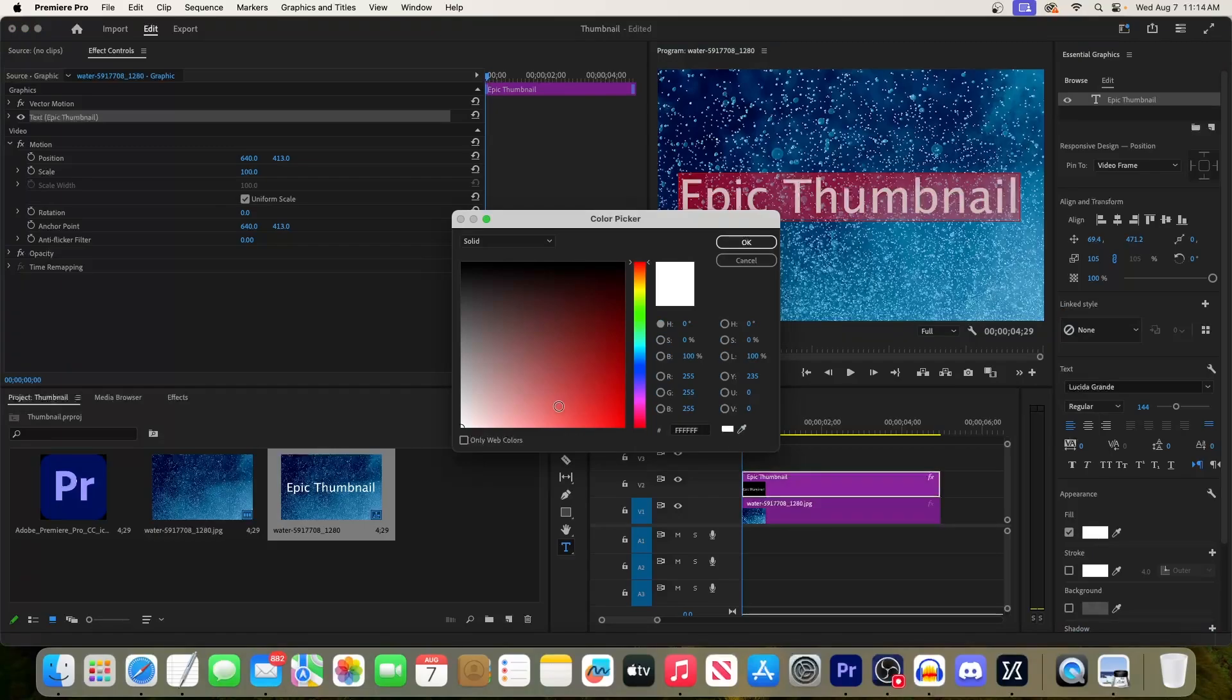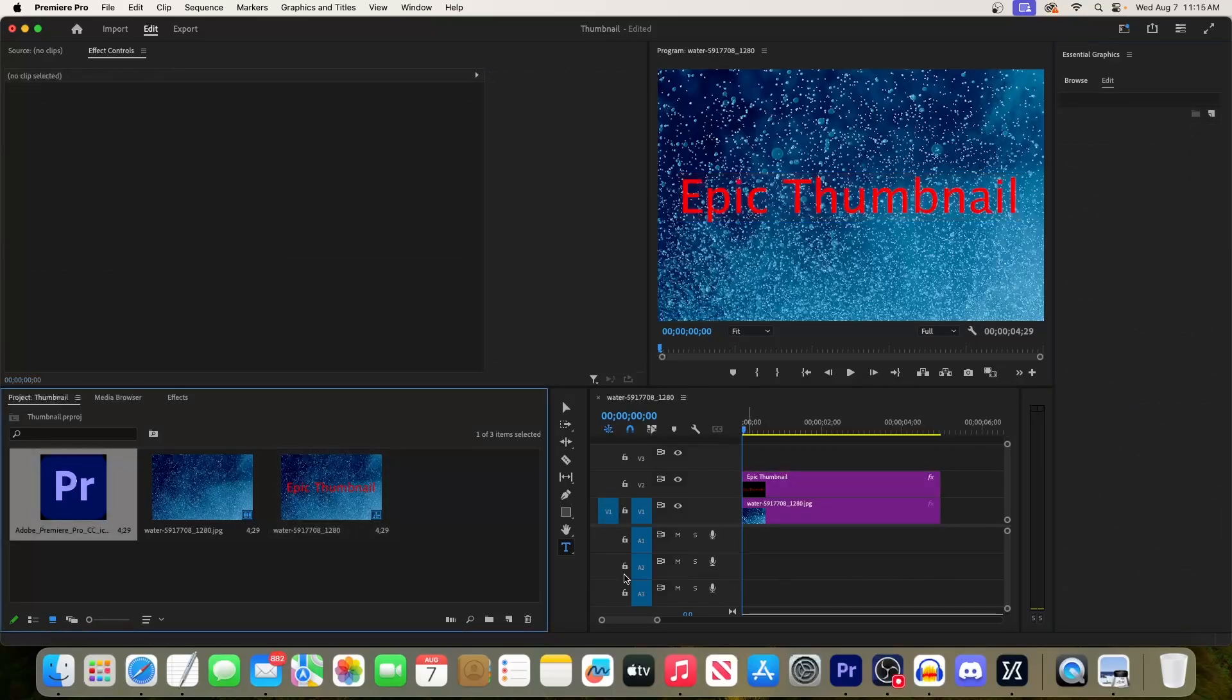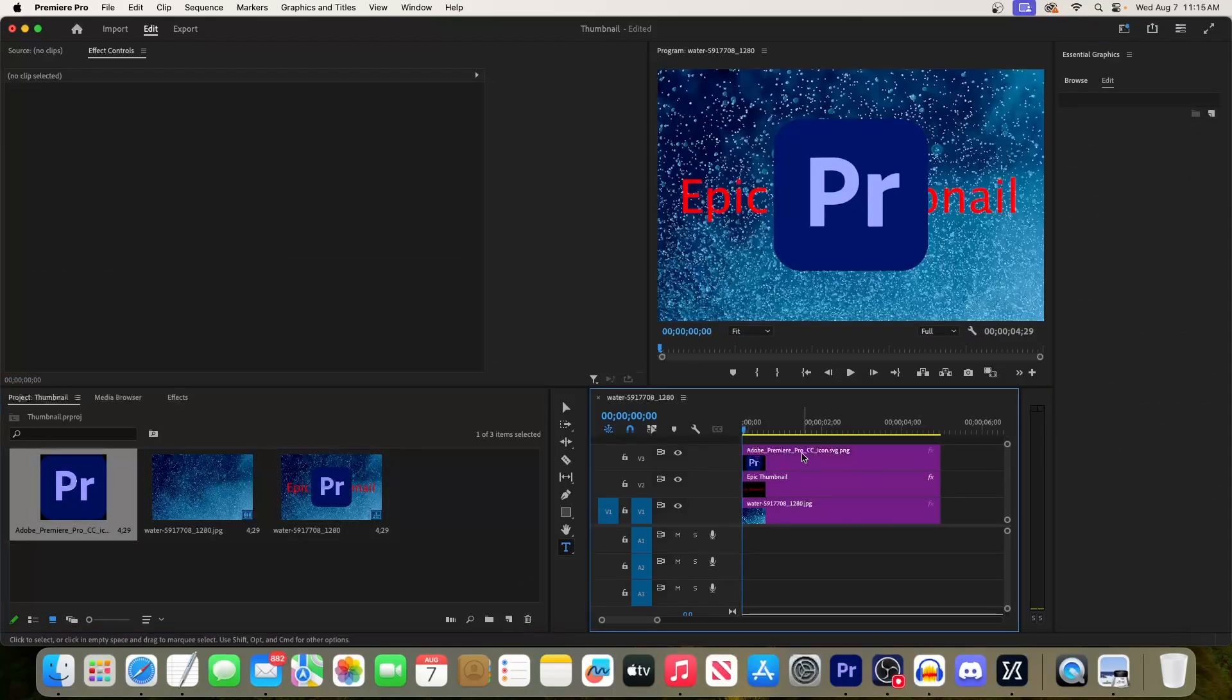Moving on, any good thumbnail should have an image. So I'm going to drag this one I imported earlier above my other two clips on the timeline. And of course, you can resize your image or move it around with the move tool.